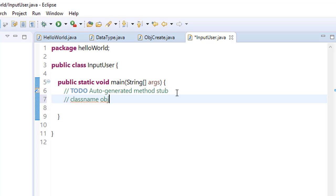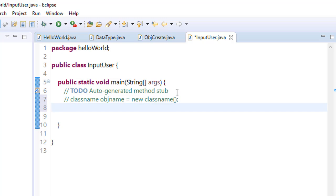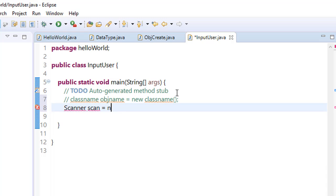Object name equals new class name. This was the syntax. For input purpose we have a Scanner class, so name of the class is Scanner. Name this scan equals new Scanner.